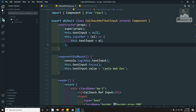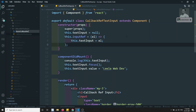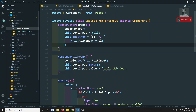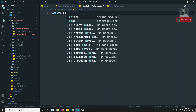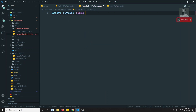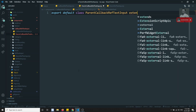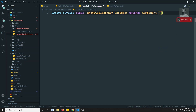Let's try to do it here. I am creating a parent component — that is nothing but a file called ParentCallbackRefTextInput.js. Here I will be creating: export default class ParentCallbackRefTextInput — yes, it's a long name — extends Component.